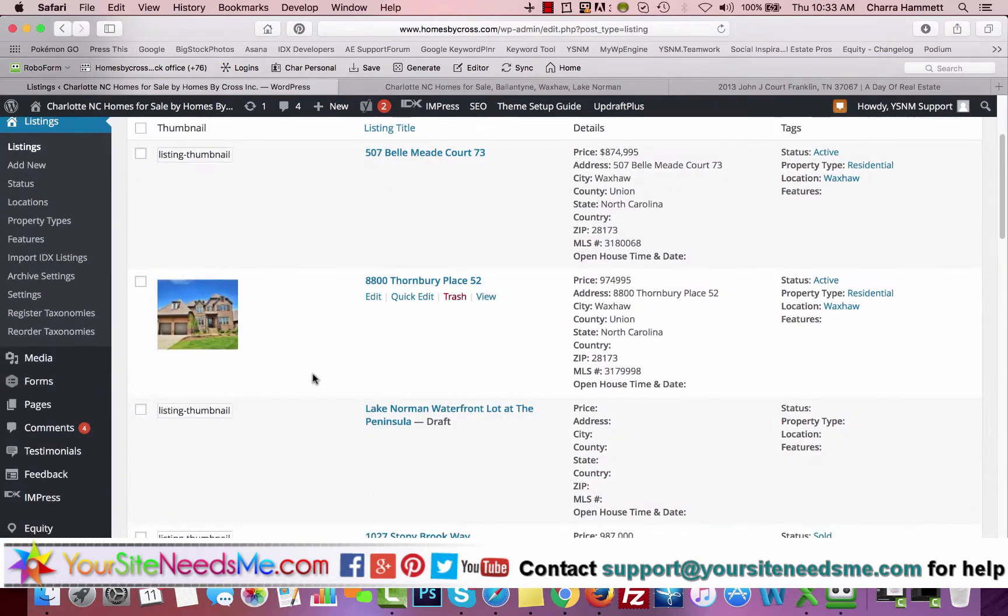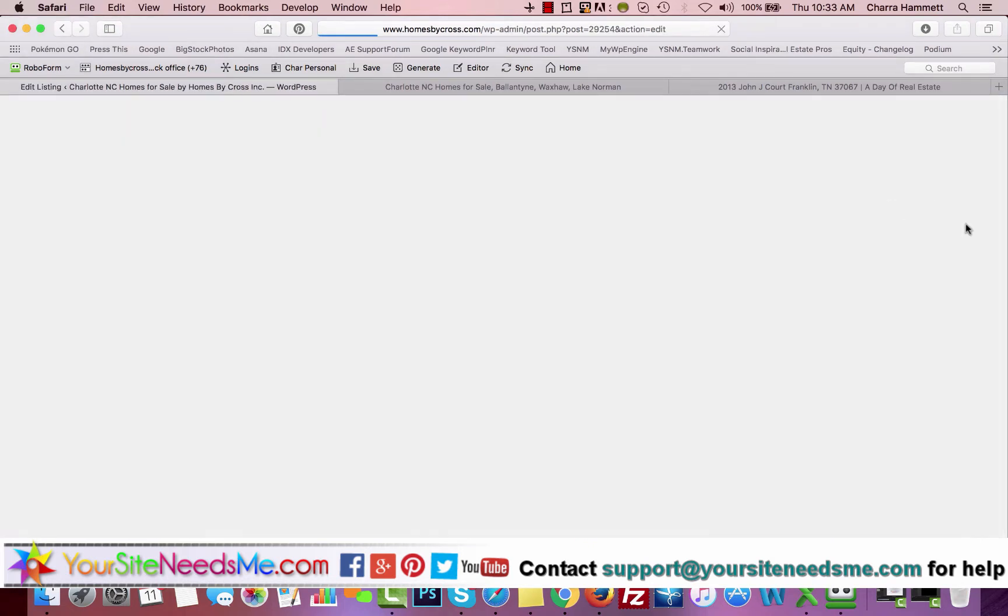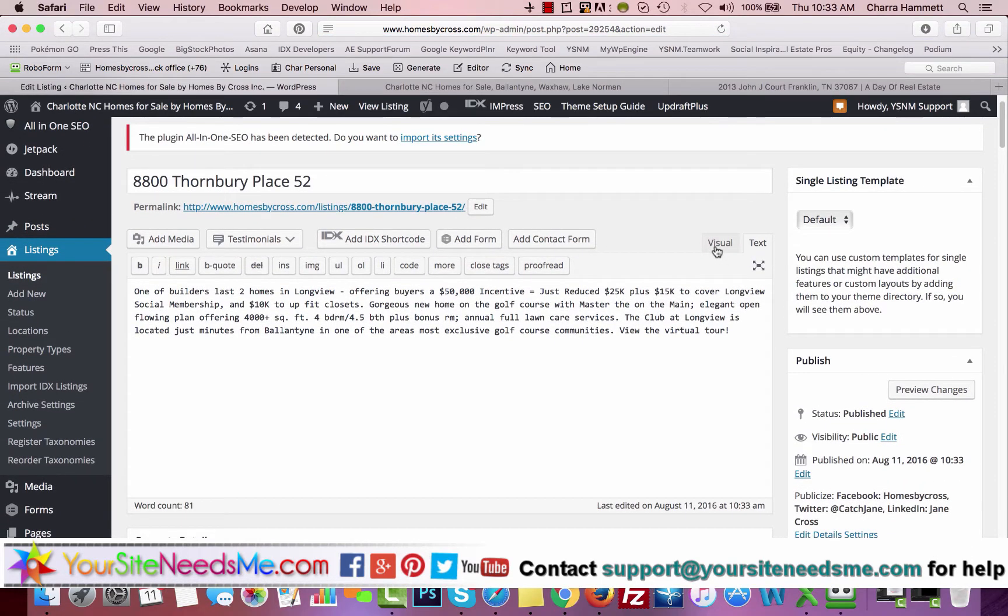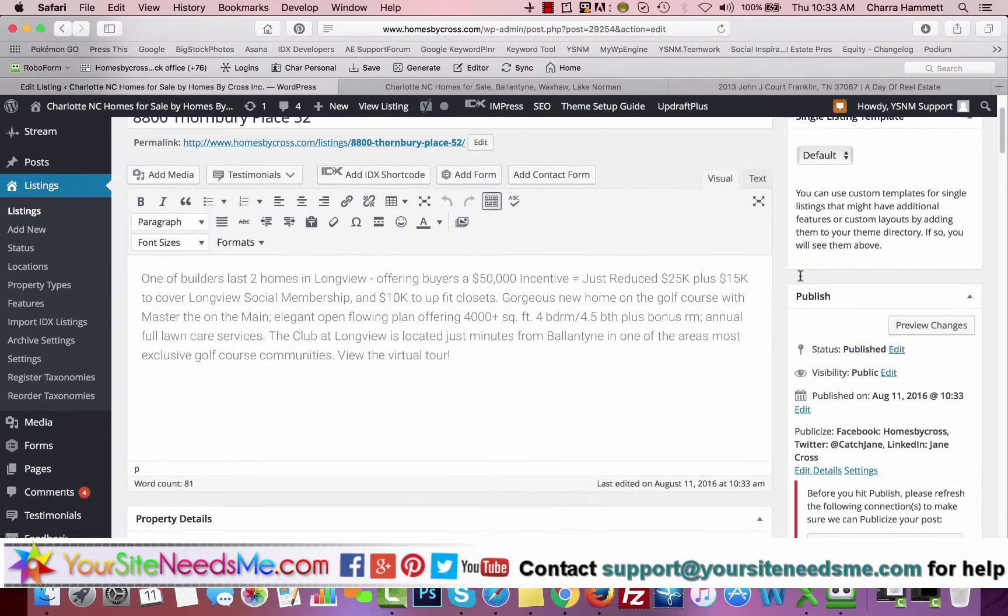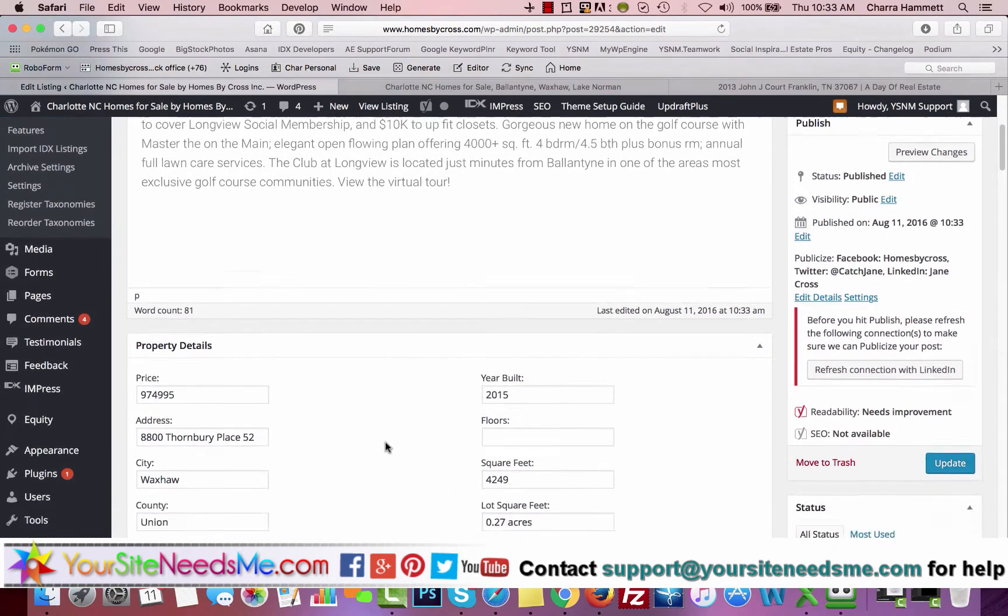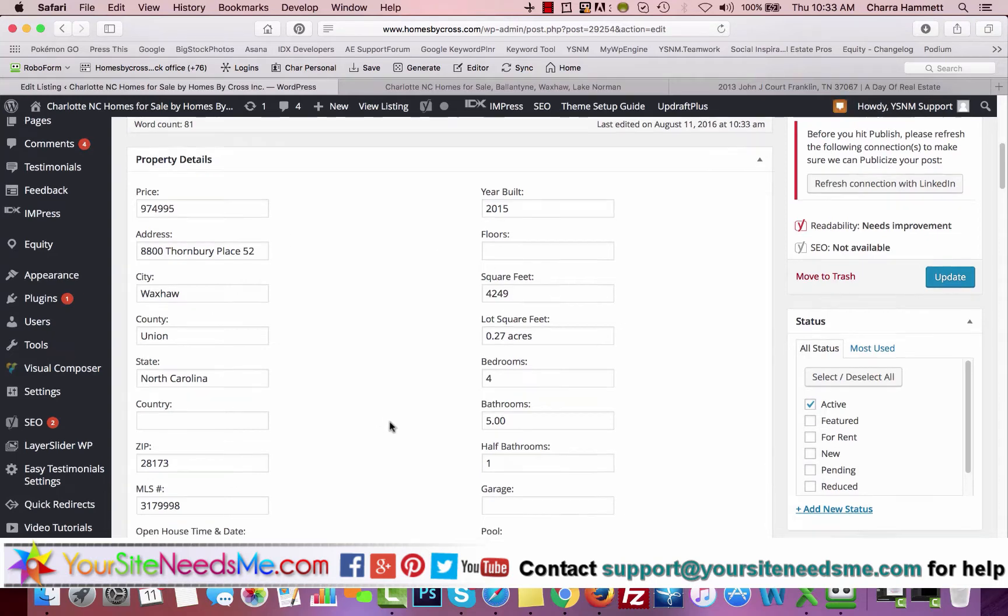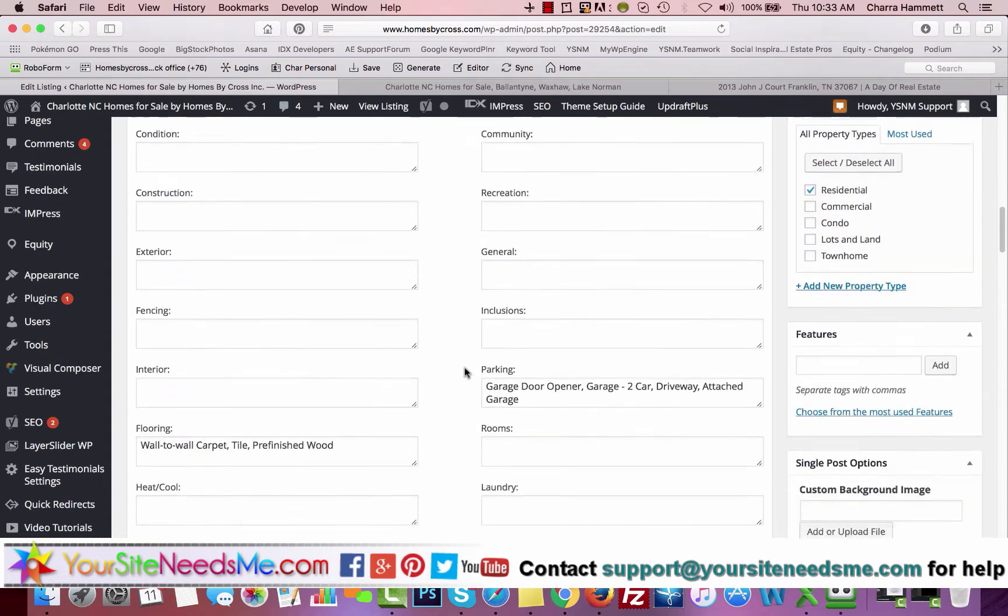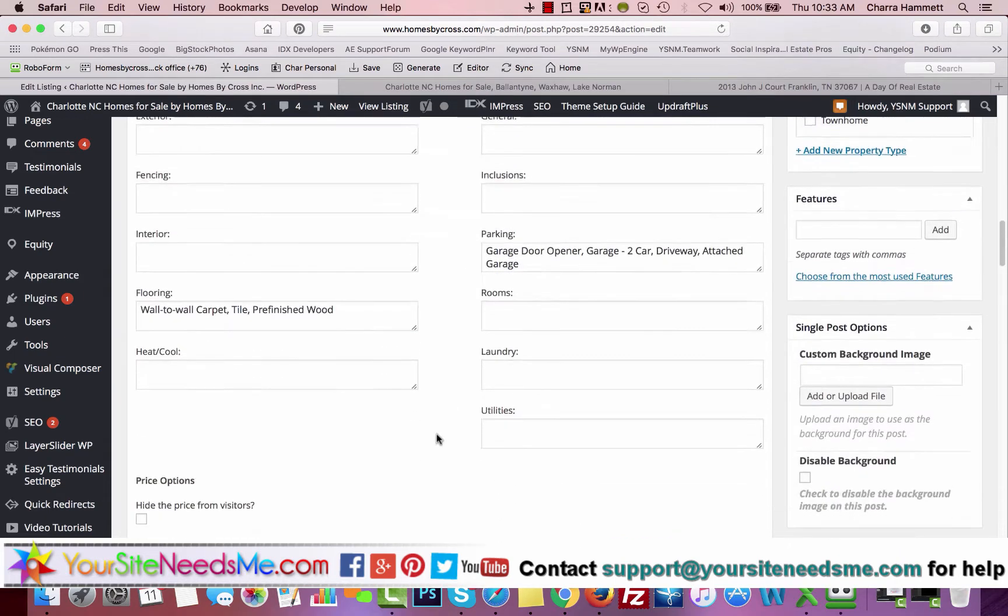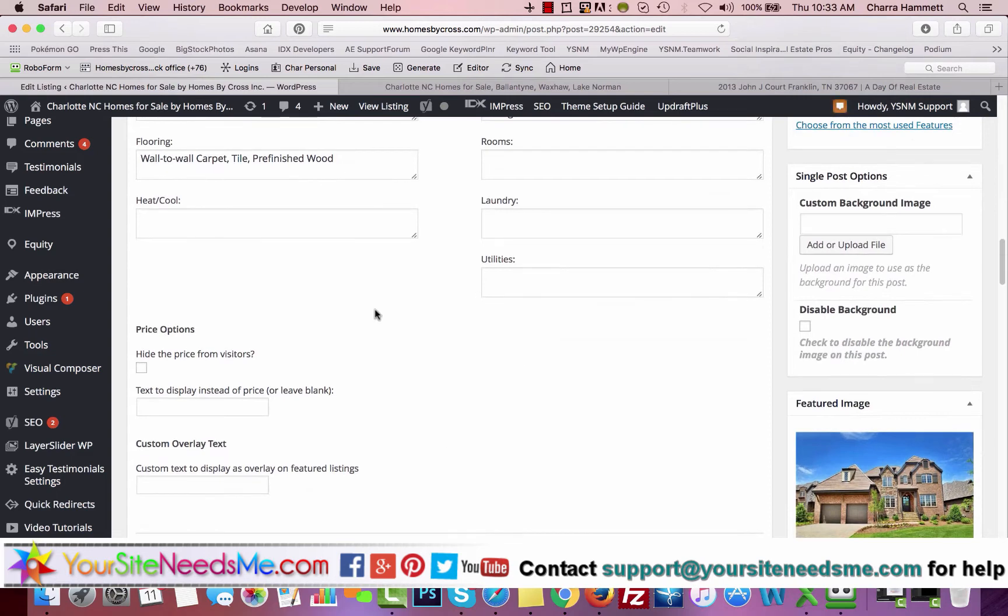Here's the one, Thornberry Place. It's only going to import the information that it can through your MLS. We're going to click on Edit. What you want to do after it's been imported is come in here and add more information for your description. You want to fill out all of these fields that you can here. You want to add your extended details. It's best to fill in as many of these as you possibly can.